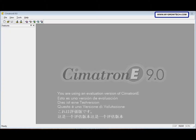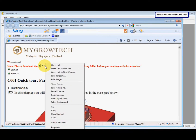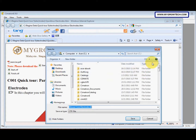In this chapter, we will learn how to create electrodes for the group in the core part. Before we start doing this exercise, make sure you copy this CTF file into your working folder. You can right-click and then select 'Save Target As', then save it into your working folder.